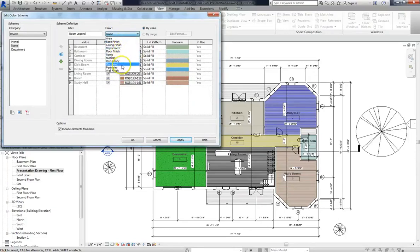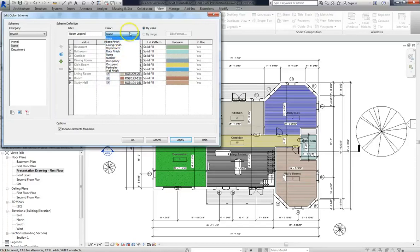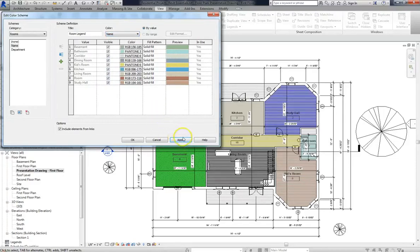Base finish, ceiling finish, floor finish, occupancy, number... There are tons of different categories that you can base your color scheme from. So I'll switch it back to Name, and Apply, and OK.